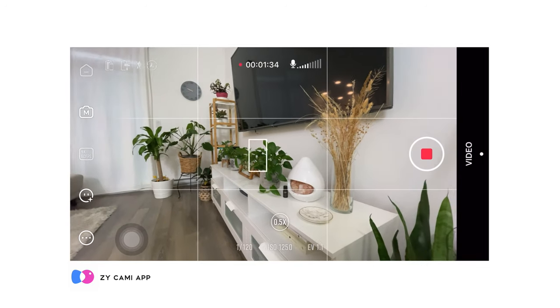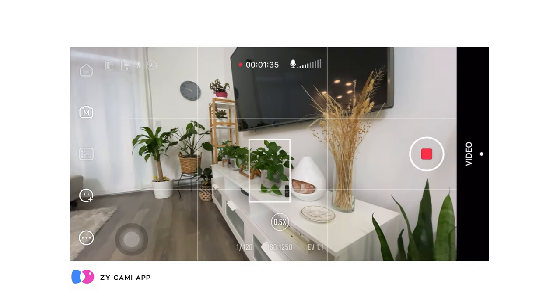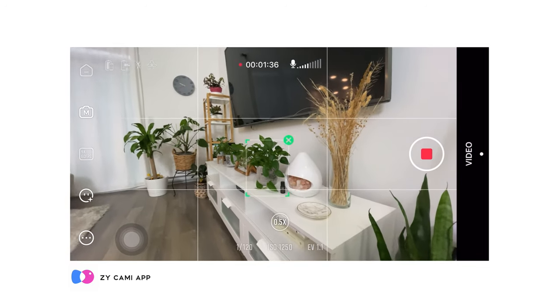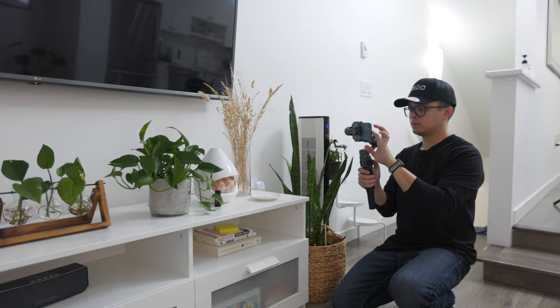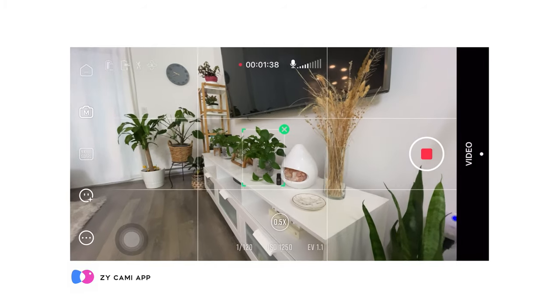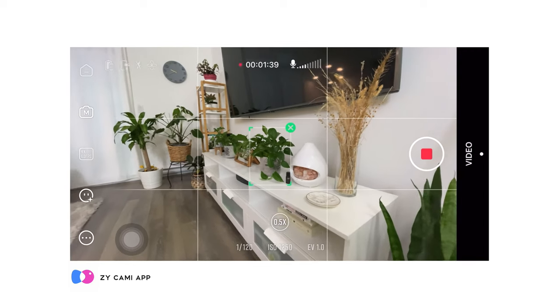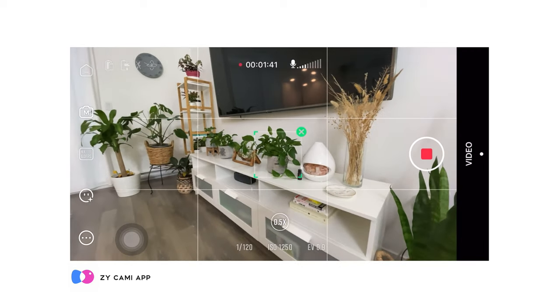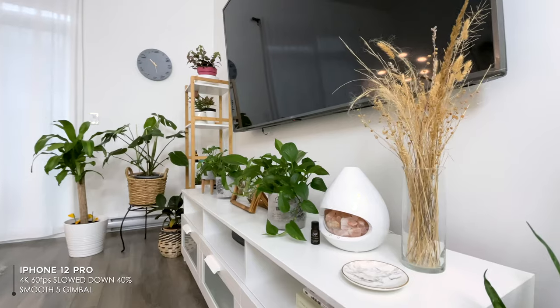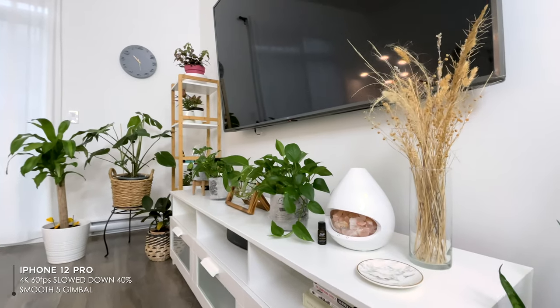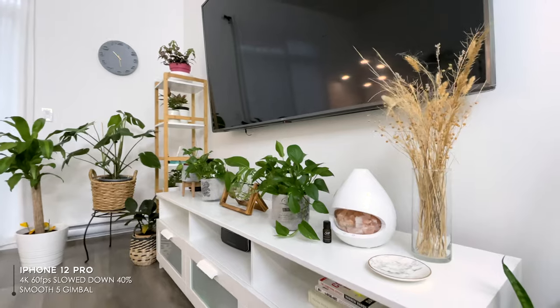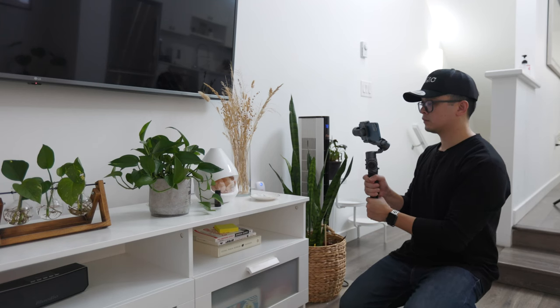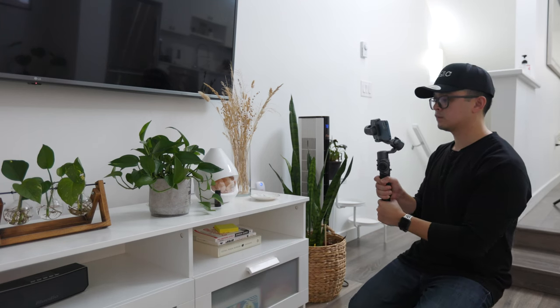A very cool feature inside the ZY Cami app is that it can track specific objects inside your frame. Combined with the tracking movement, you can get pretty cool shots like this without having to manually pan with the joystick yourself.